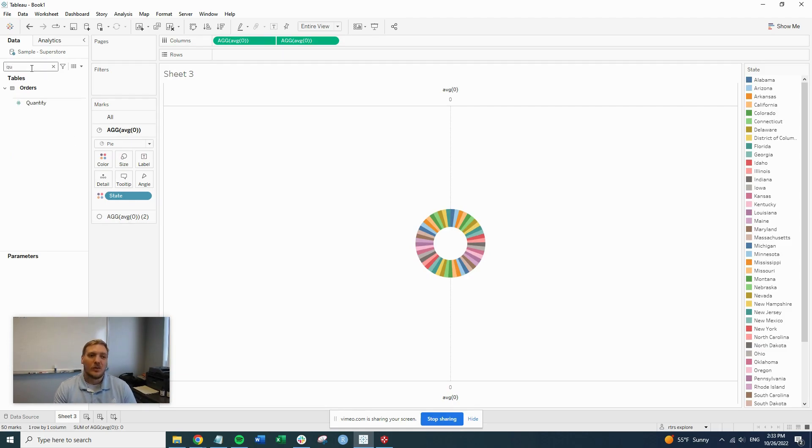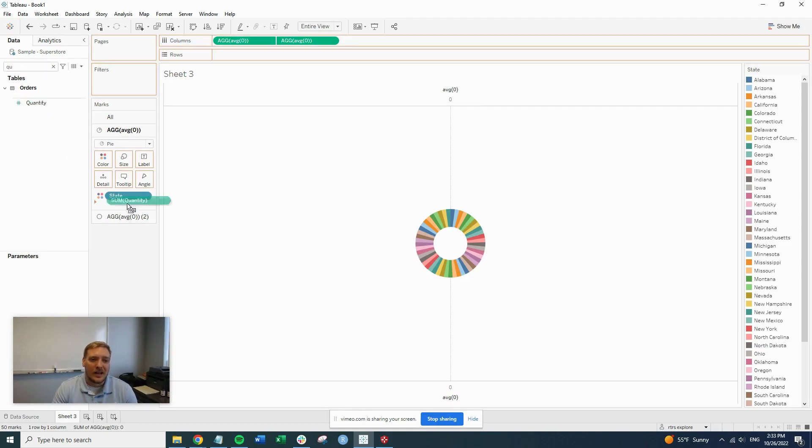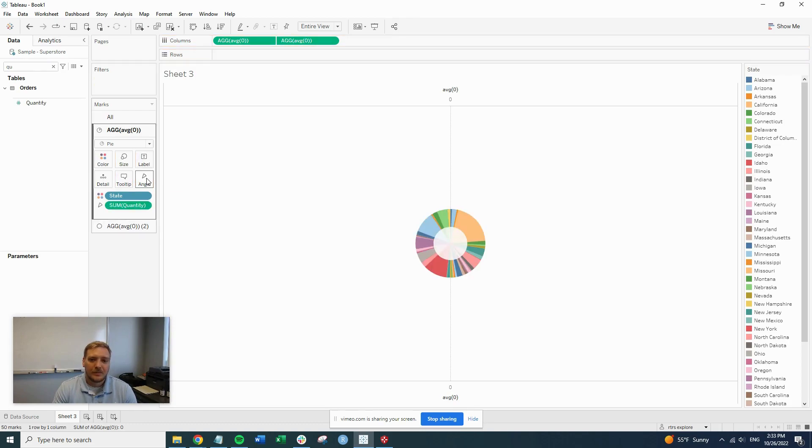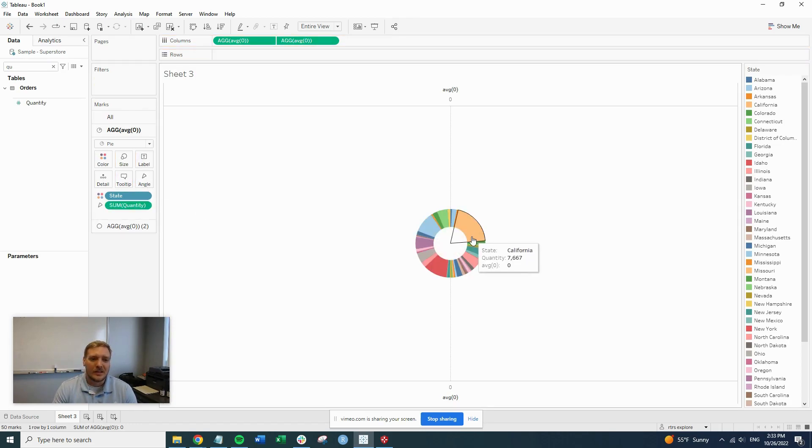And then we're going to find quantity and we're going to put that on the angle. So what this is doing is it's showing us the number of sales by state.